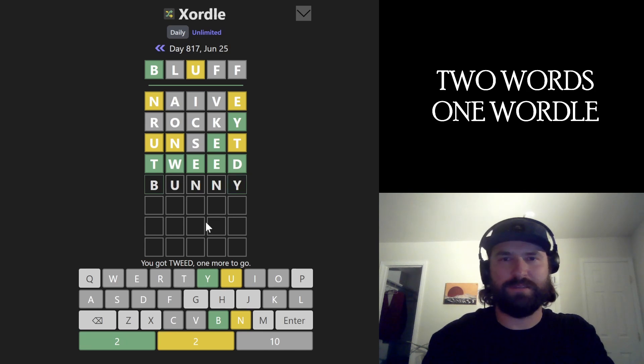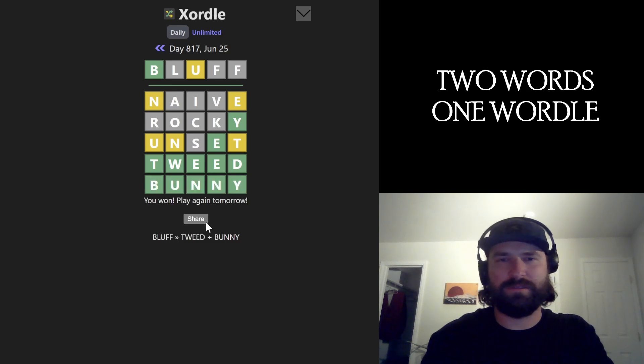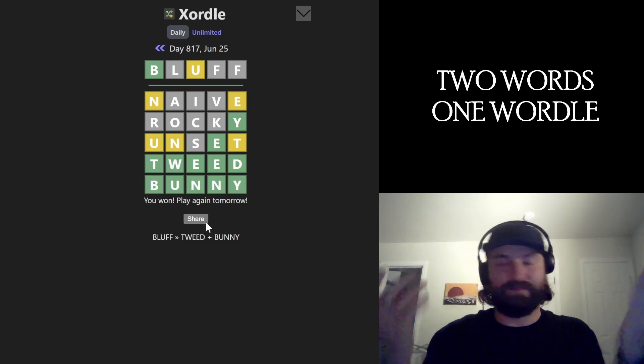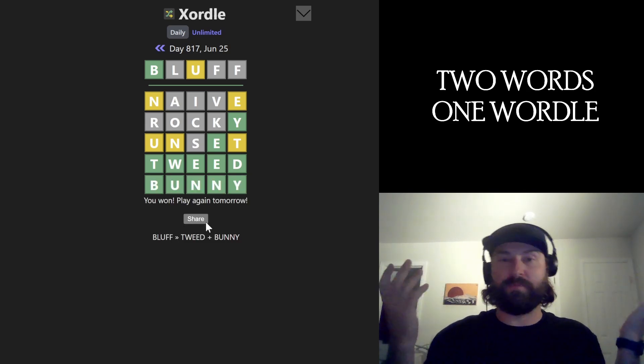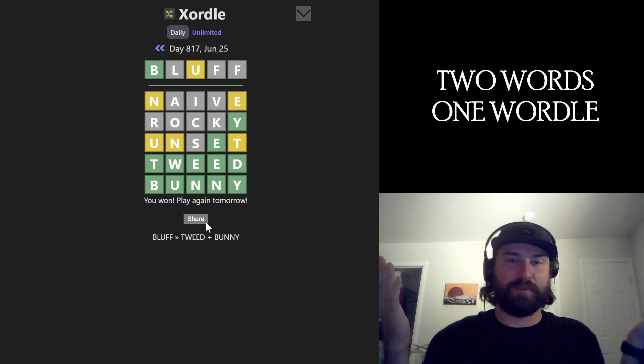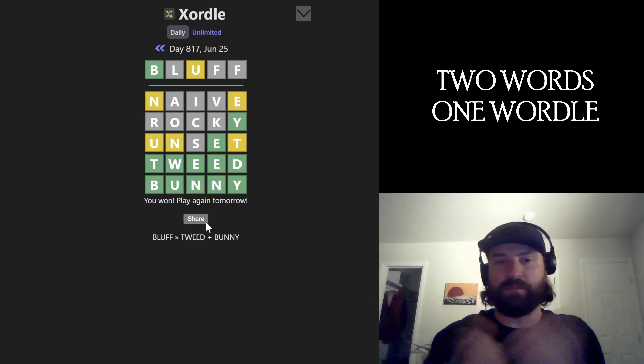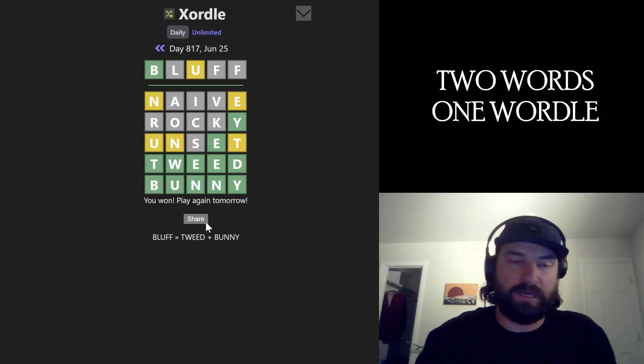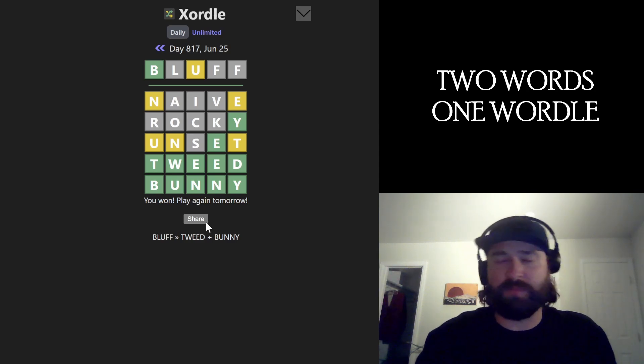Bunny? I don't know what just happened. But that's the thing. I got the puzzle. We got through it. I don't know what a Bluff of Tweed Bunny is. But there it is, dude. Thanks for watching. Catch you later.